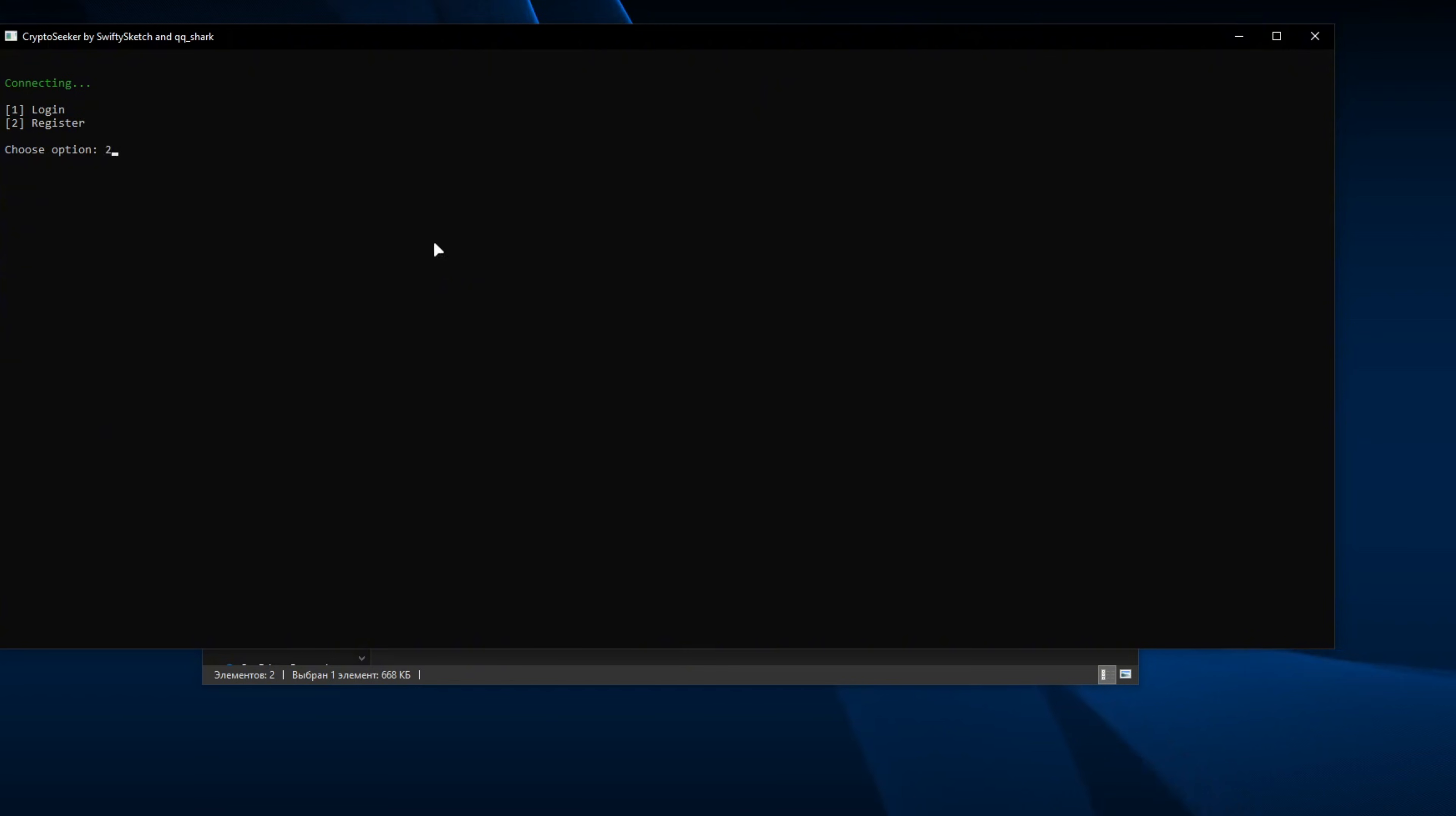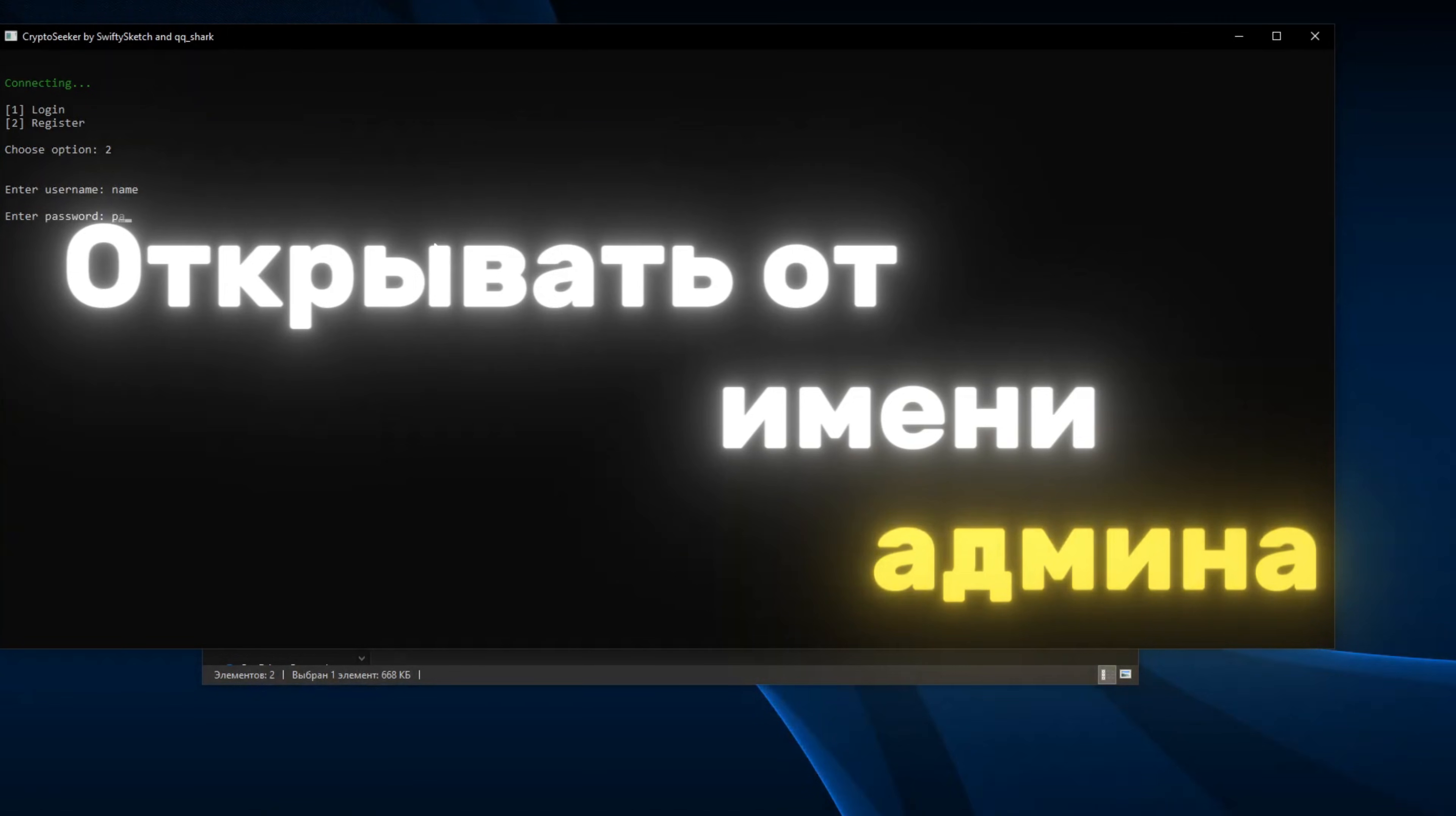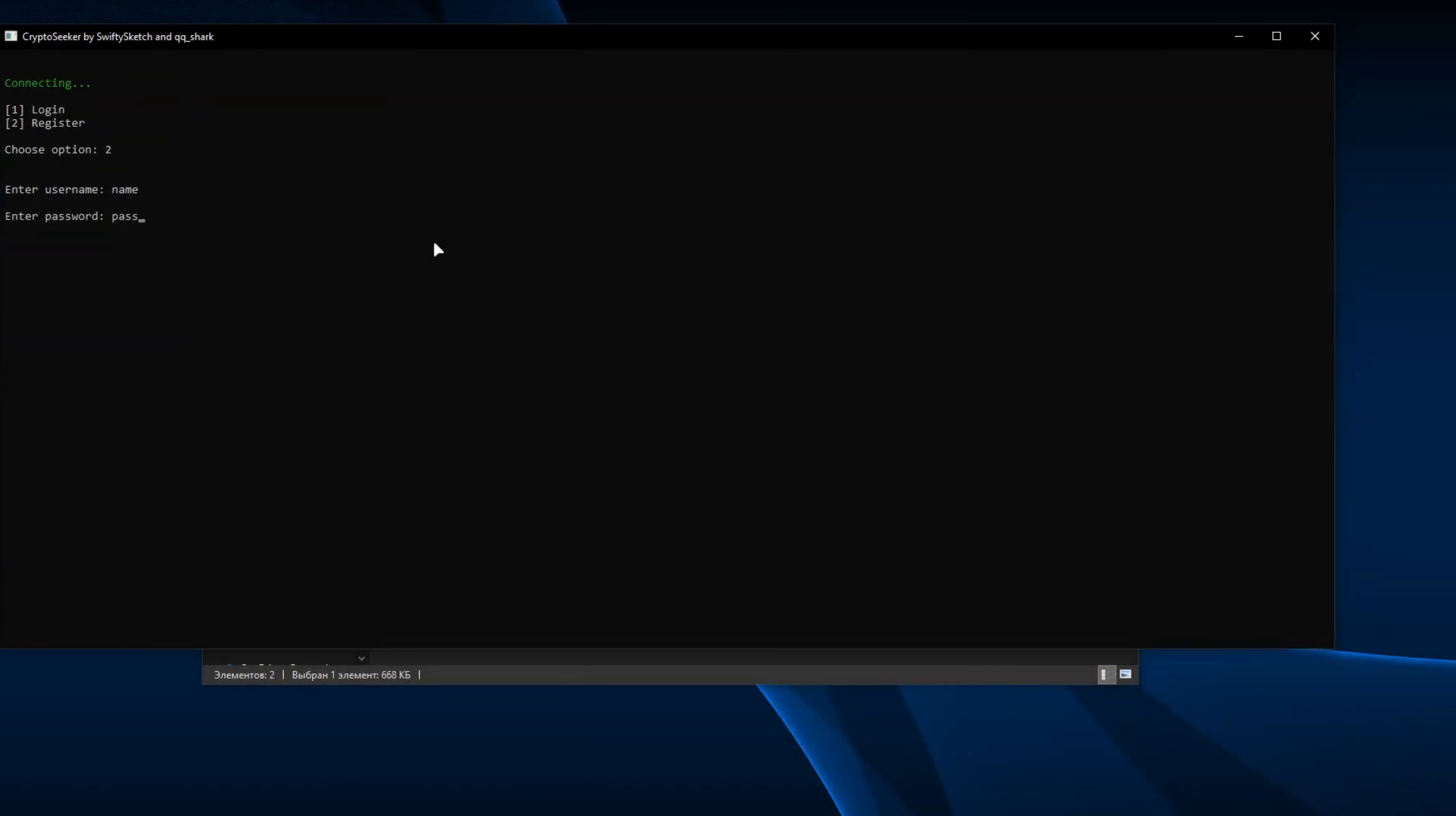After starting the program, click on the button, enter the desired nickname, come up with a password and insert the license key. It will be in a text file along with the program.